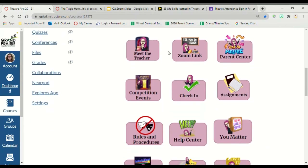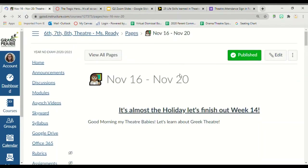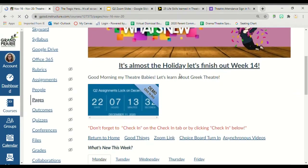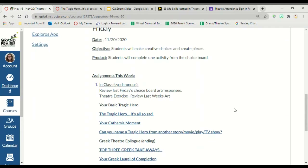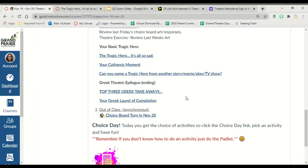On the home page, you're going to click on assignments. You're going to check in on your timer here to make sure the stuff is still unlocked for you. I'm going to click on Friday and we're going to click on the tragic hero. It's all so sad.